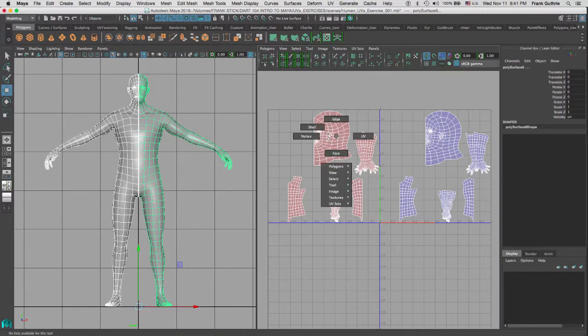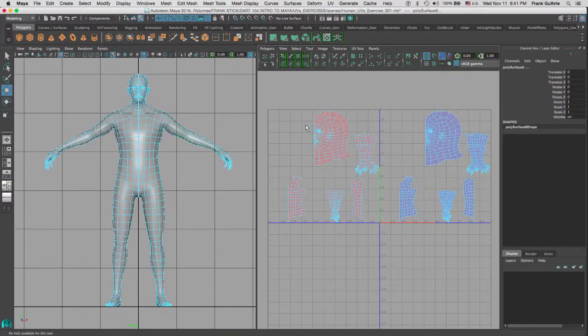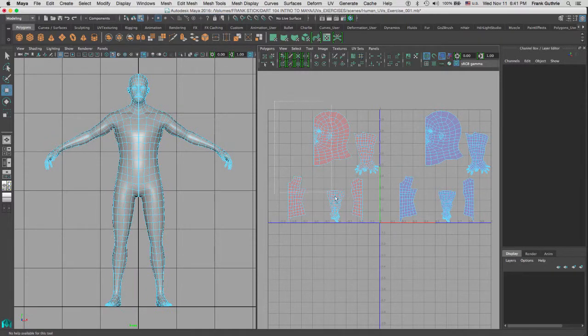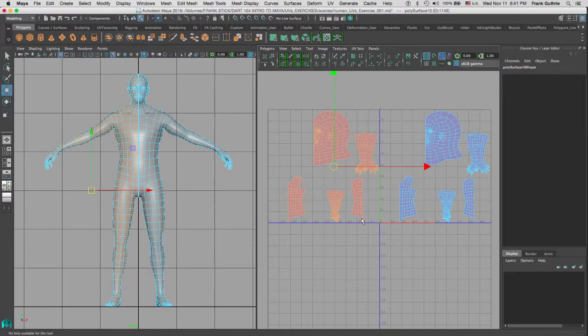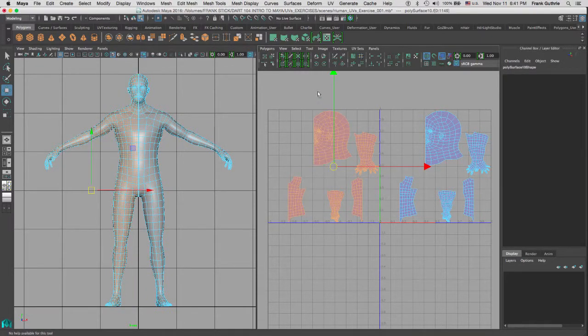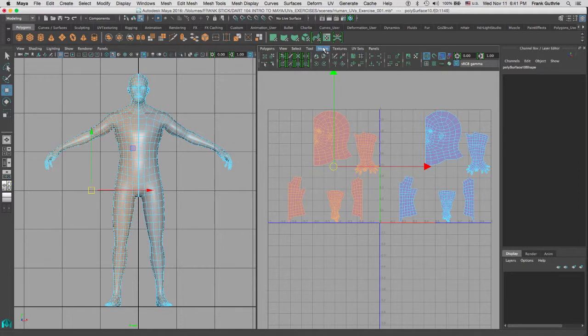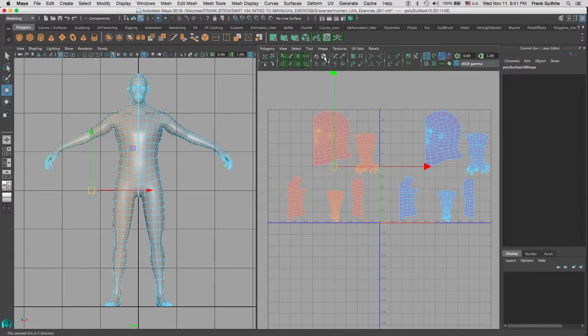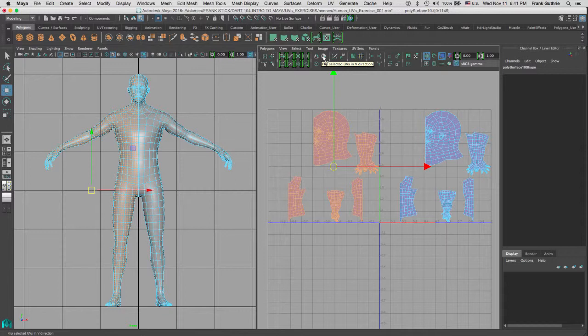So what we want to do is we want to flip them on the horizontal, on the U. Right below the Image menu, inside of your UV Editor, you will see these two icons on the top. The first one is Flip Selected UVs in the U direction, and the other one is in the V direction. So again, we are going to go to Flip on U.